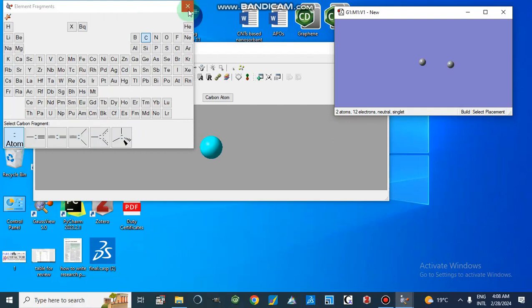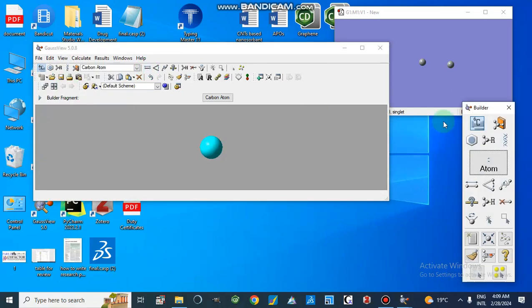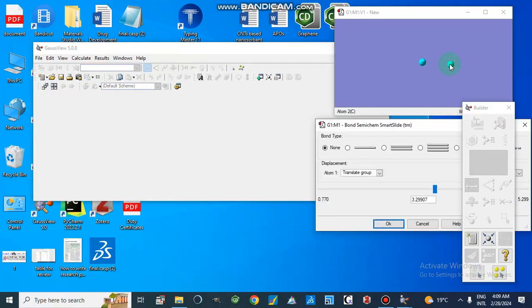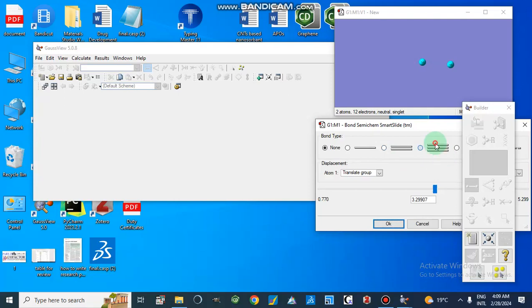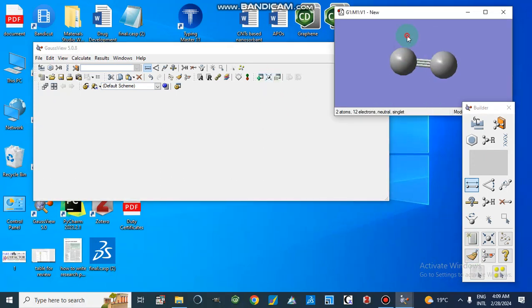We can take these bonds also, but today we will go one by one. We will go to the builder and make a bond between these two atoms. We can make a triple bond — a carbon-carbon triple bond. Let me clean this geometry. Yes, this is our carbon-carbon triple bond.